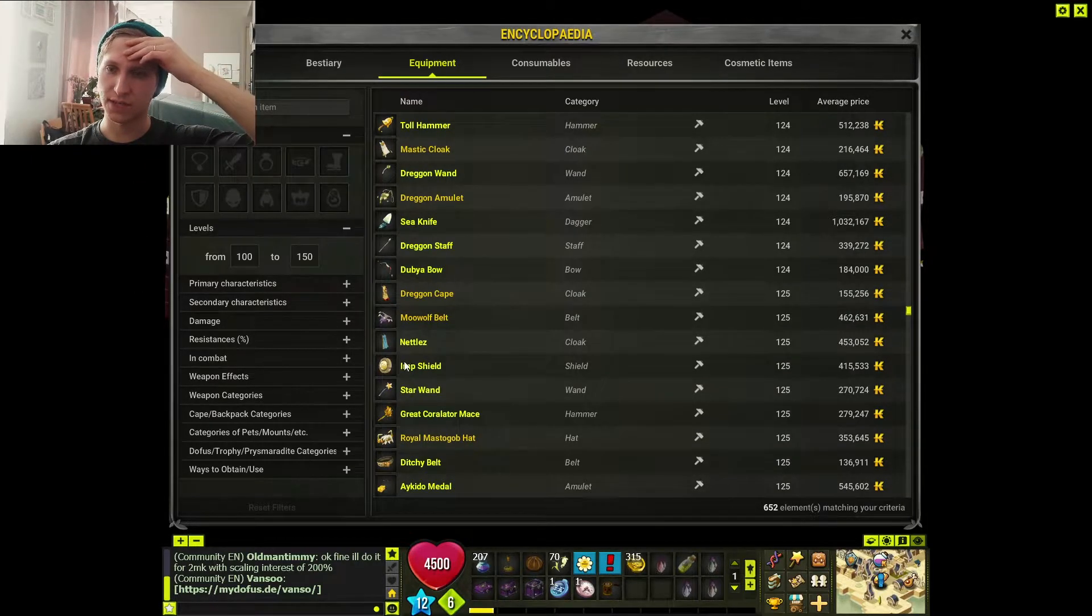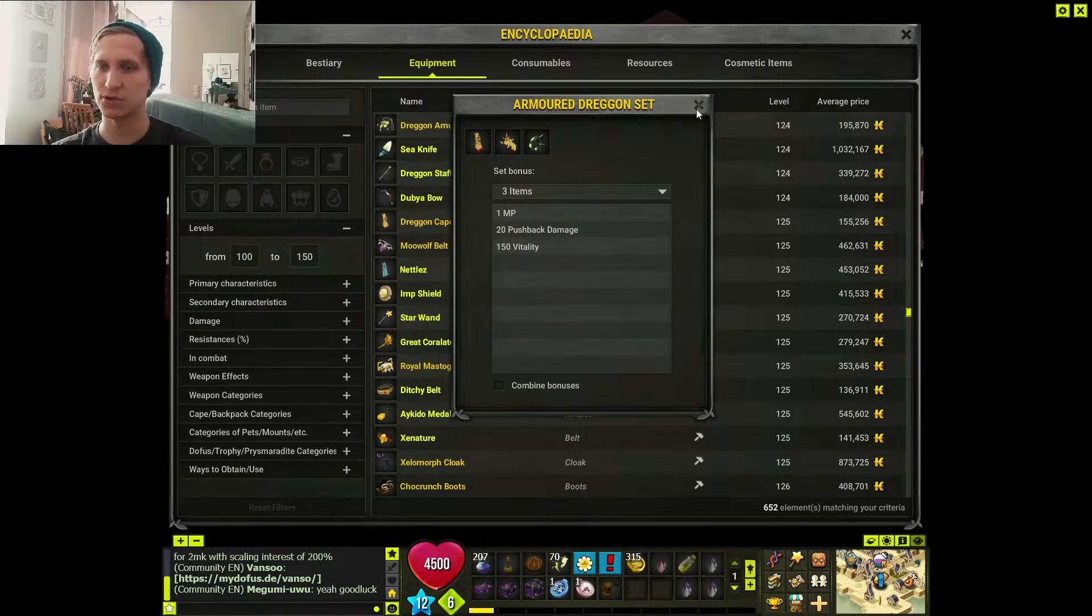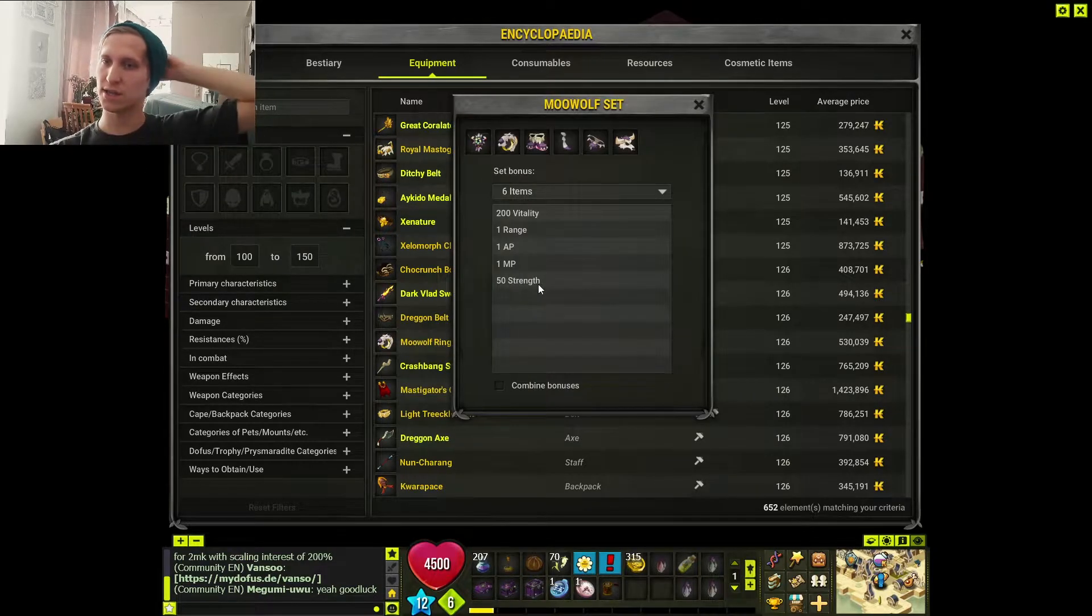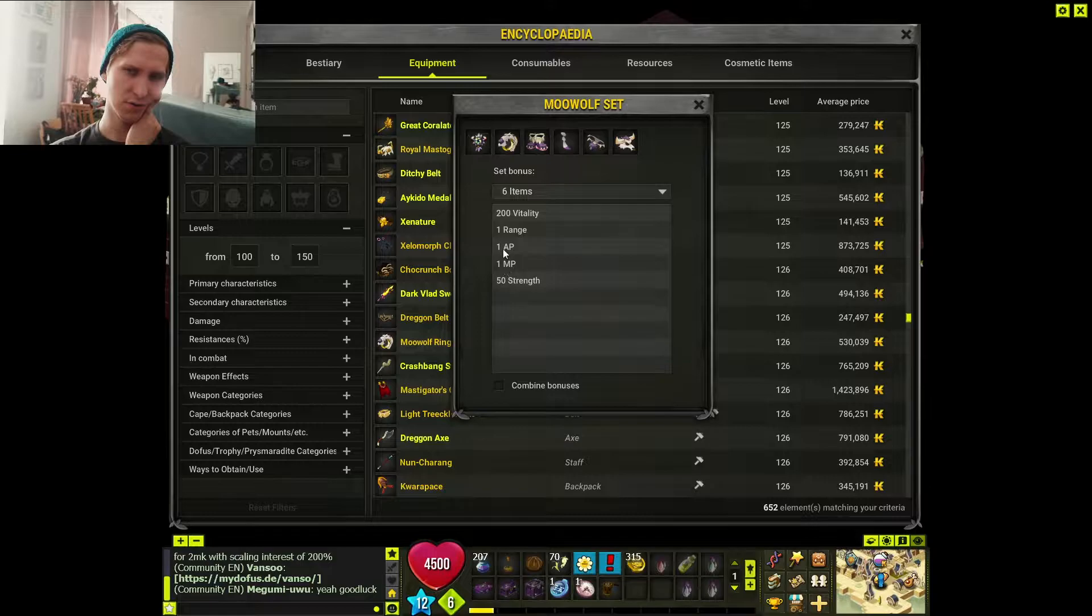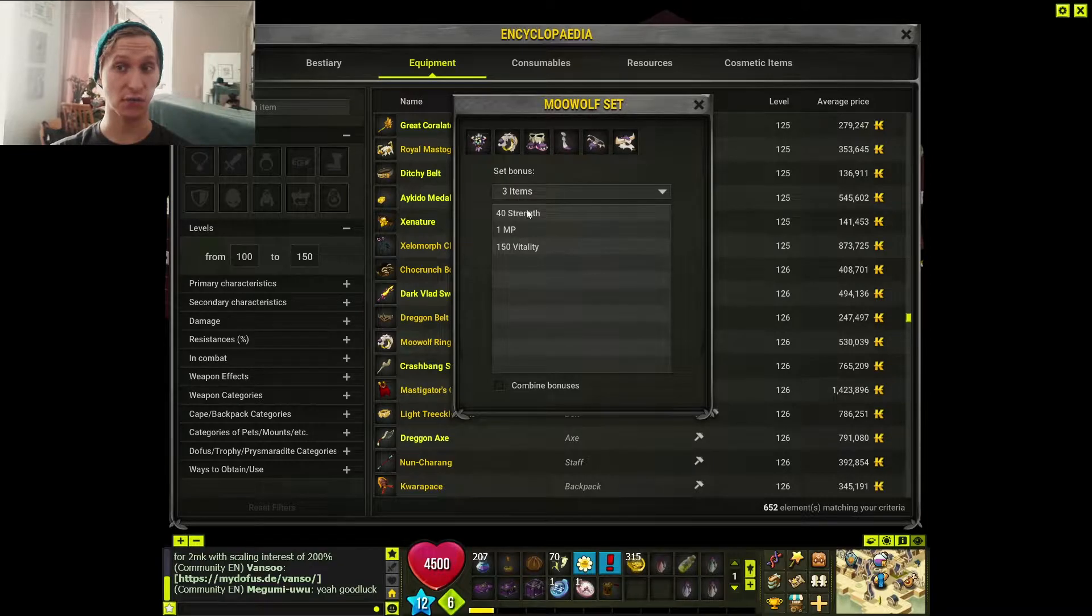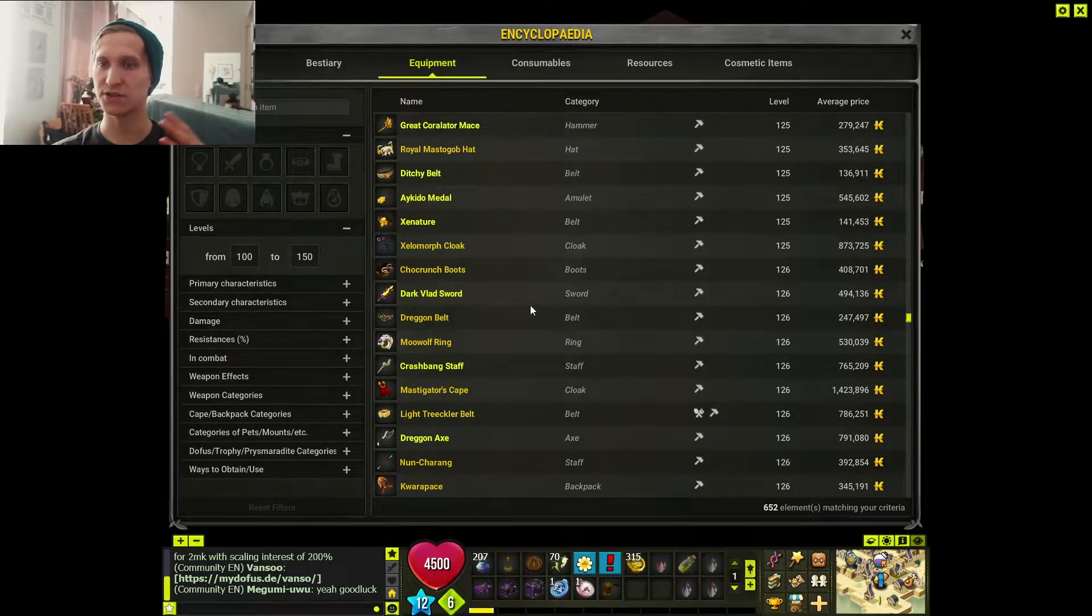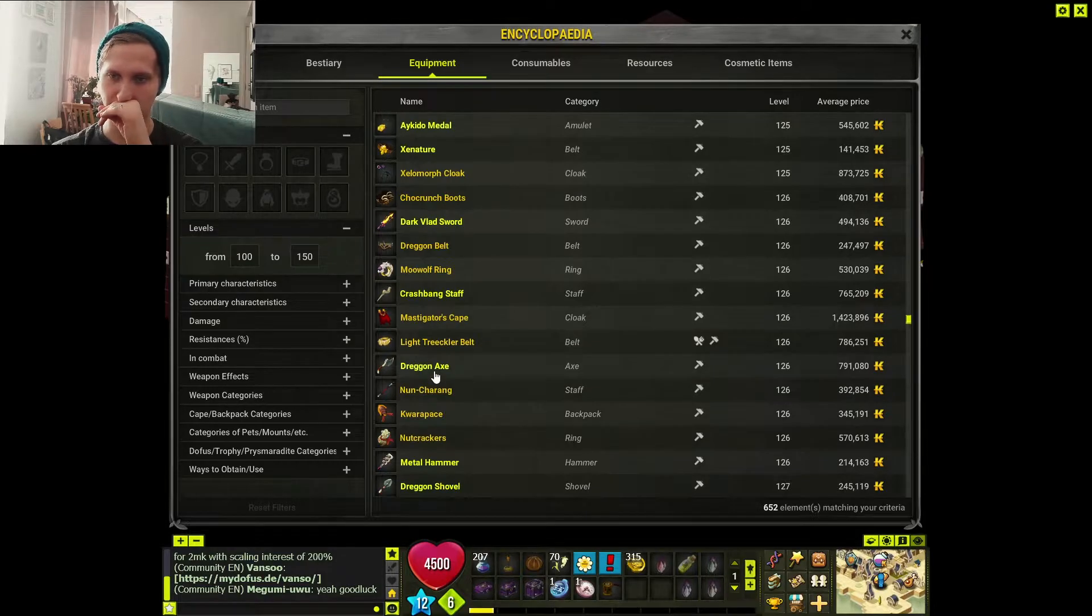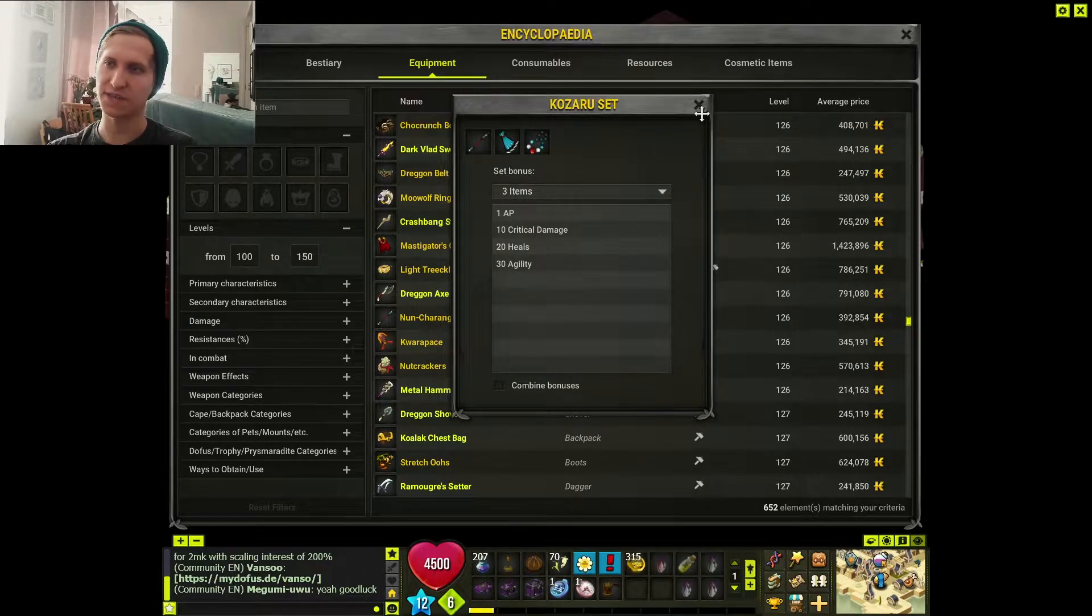Dragon set - these two sets with three items also give you better bonuses. We can talk about Moo set now. One range, AP and MP. I think it already gave an AP before. I don't think it gave a range. But here again, three items gives you an MP. 150 vitality, really strong. You can have the best items of some other set and fill in the gaps with the Moo Wolf set. Maybe I'll show you soon in the Dofus Book.